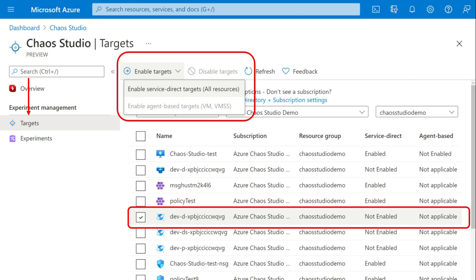So when I say here service target, service direct target, one is agentless and the other one is agent based.